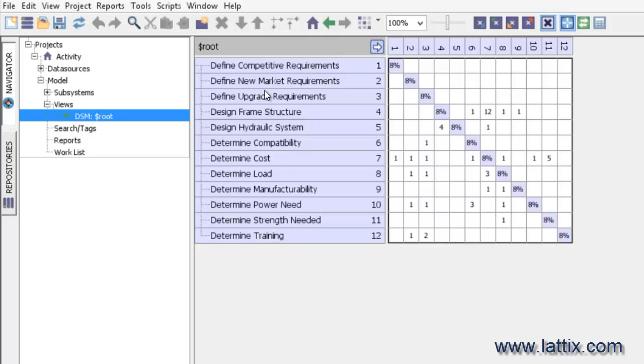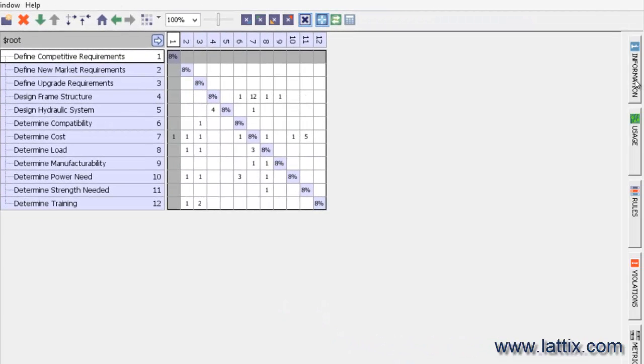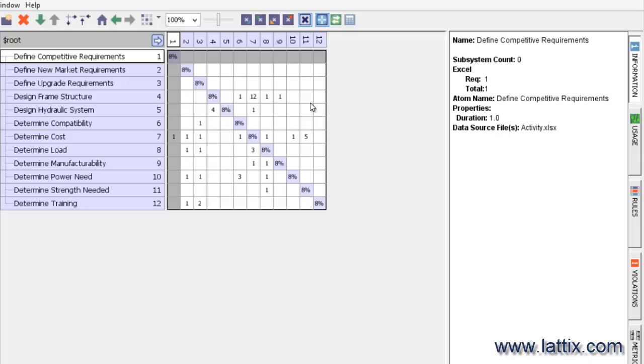The atoms that we had defined in our Excel spreadsheet are now listed here. You can see at the intersection of those cells are the dependencies. If we were to select any of these atoms, you can see—